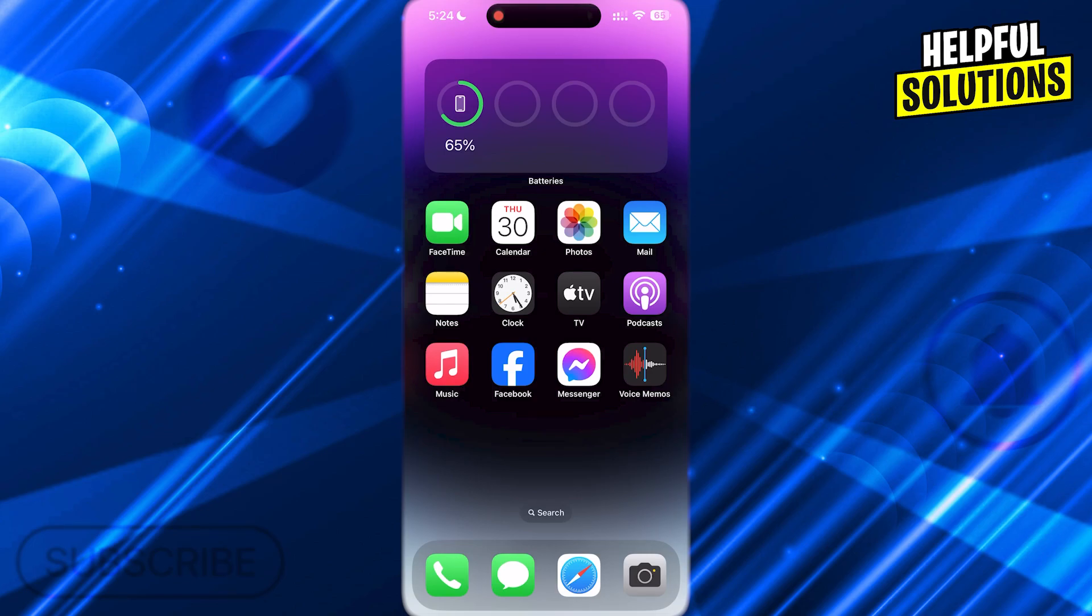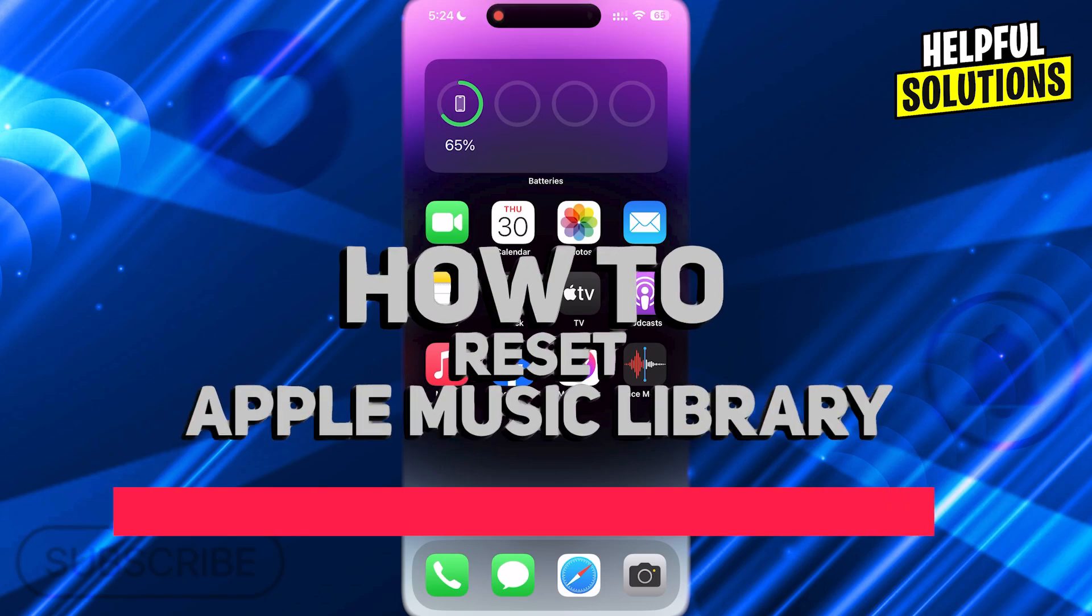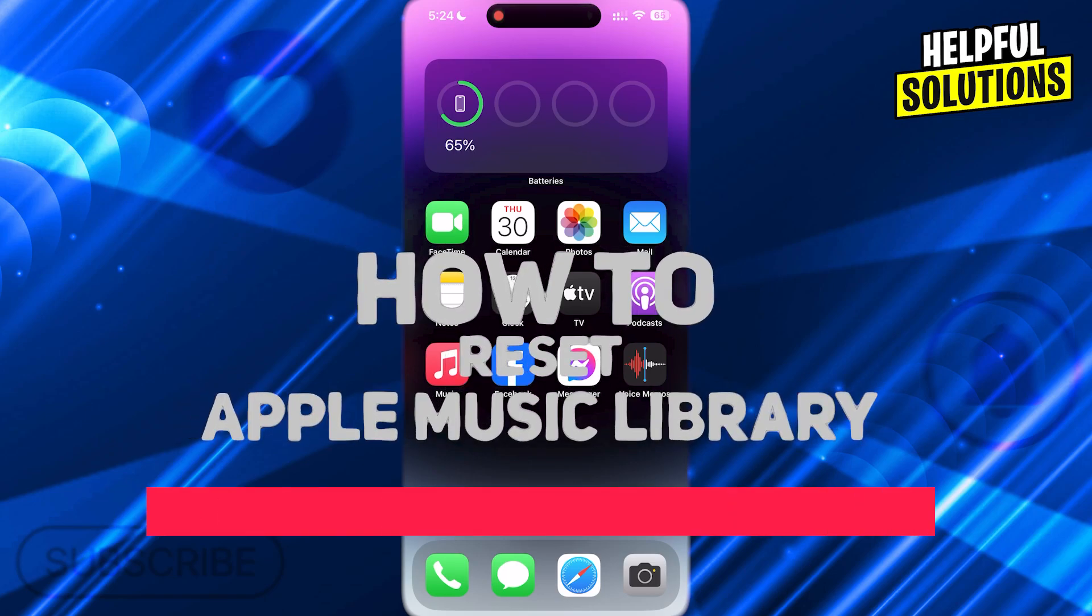Welcome to Helpful Solutions, and in today's tutorial video, I will be showing you how to reset Apple Music Library.